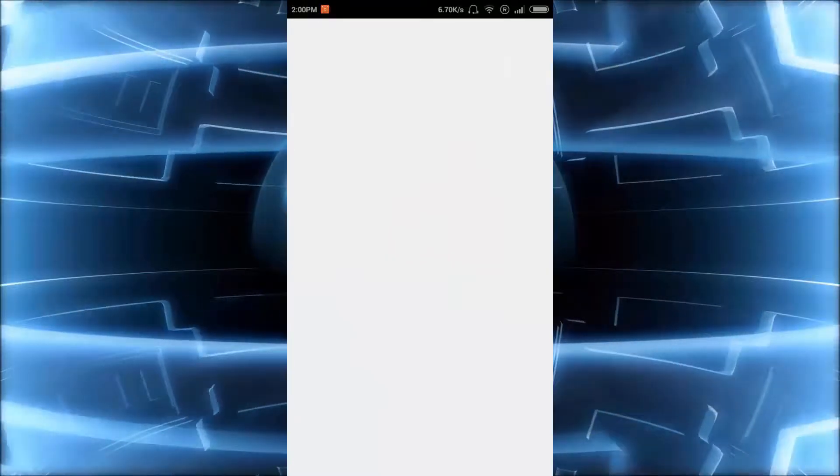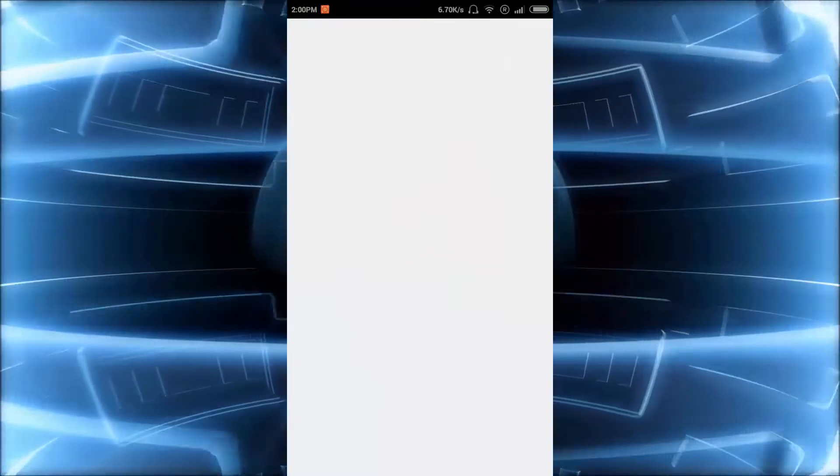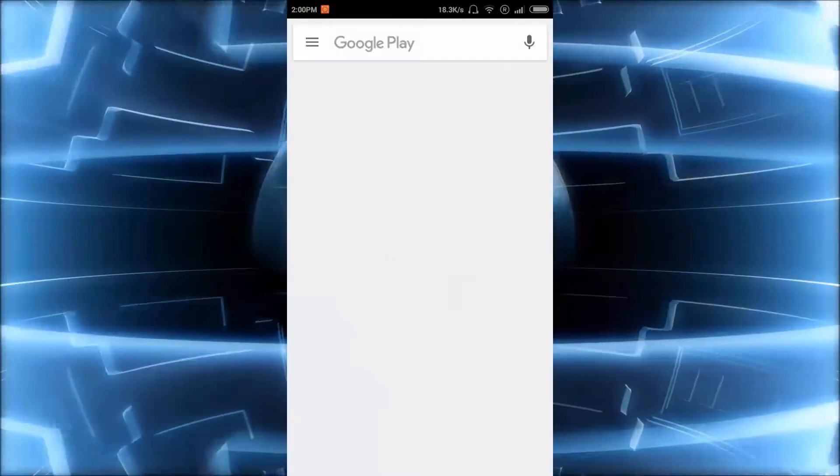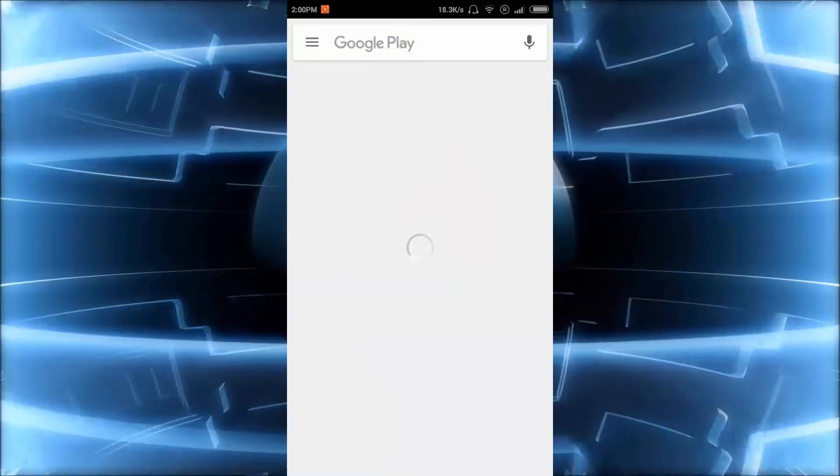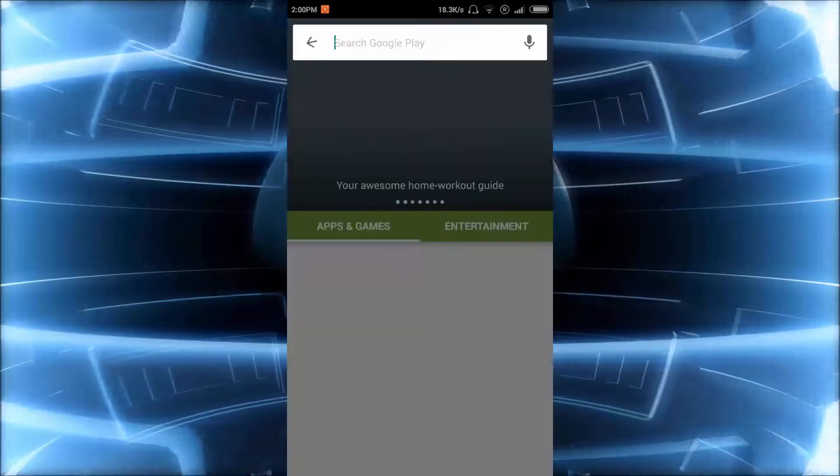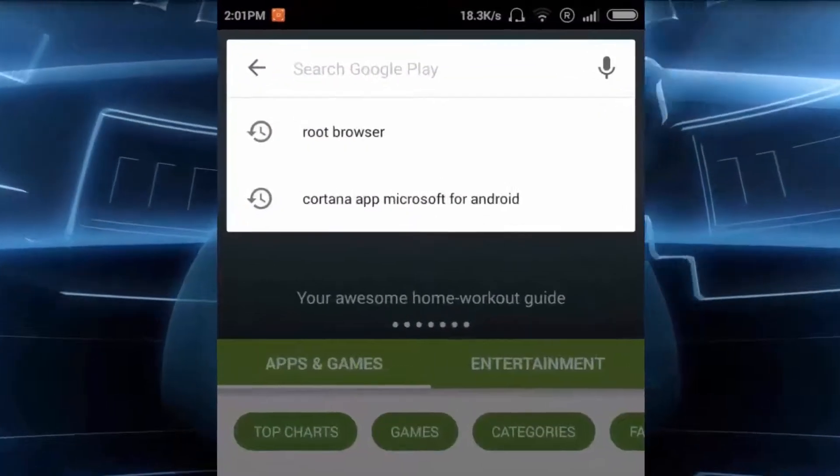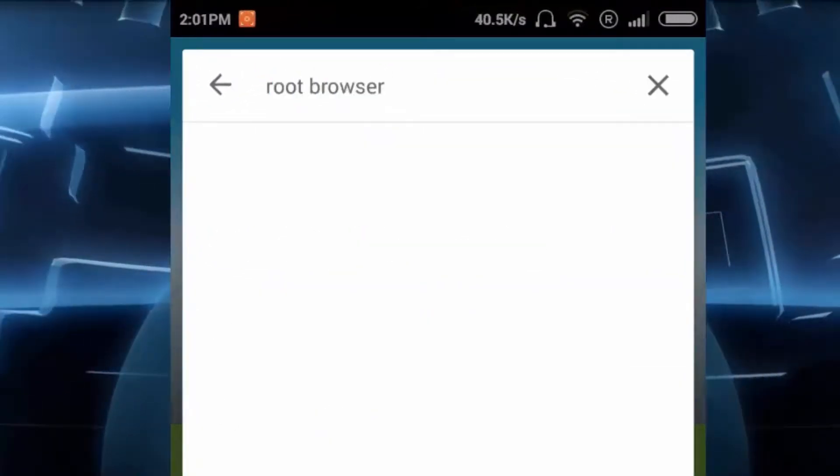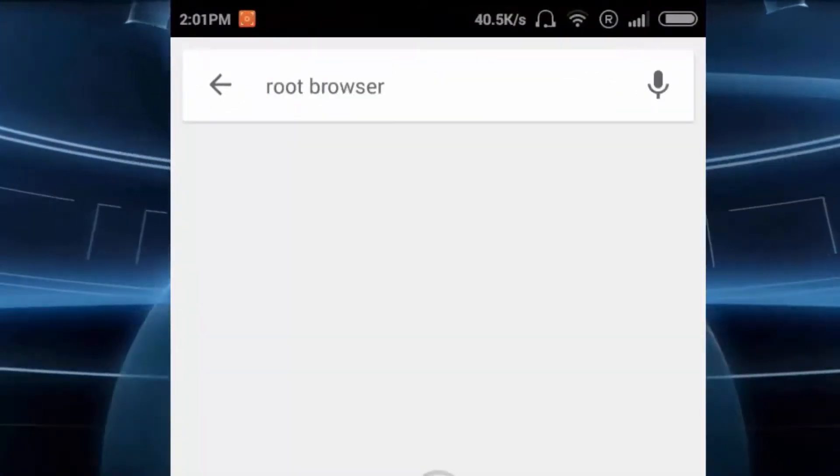Click on Play Store and just open it. After that you have to search for the root browser application named as Root Browser.